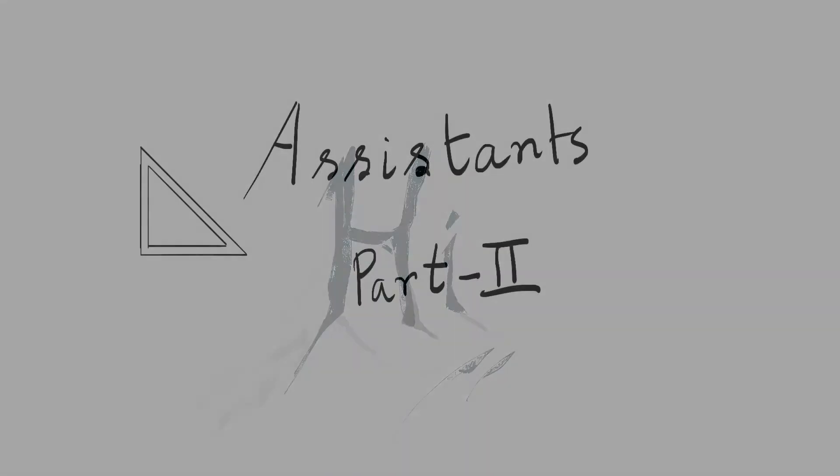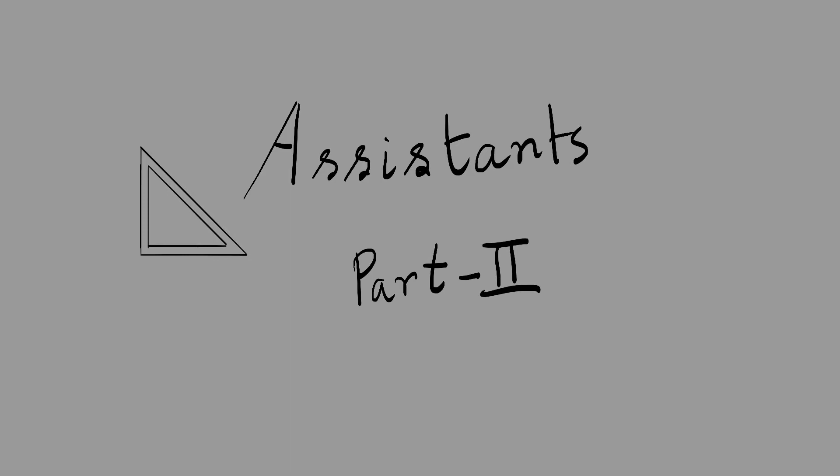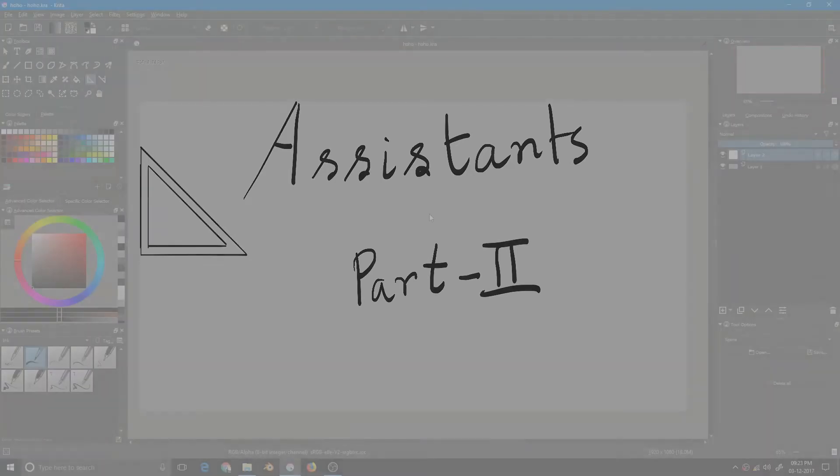Hi there, welcome to pixeliscope. This is the second part of the Krita assistant tutorial series. If you haven't watched the first part, get the link on the left side of the screen. So without further ado, let's get started.